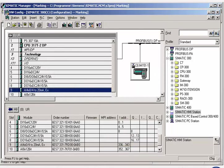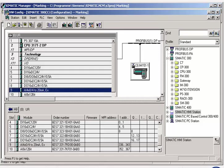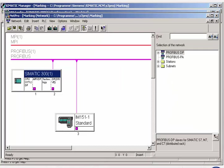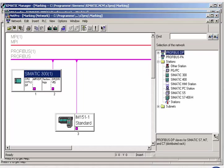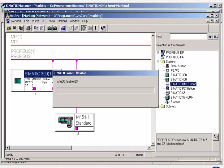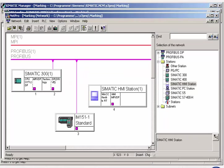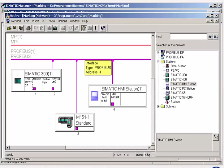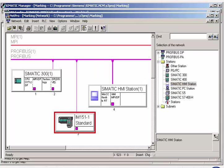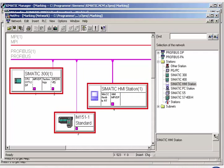The basis of all communication within a plant or machine is a configured network. The network configuration tool represents all configured connections graphically and allows you to create and configure new connections. This applies both for communication with the distributed I/O and for communication between the SIMATIC stations.